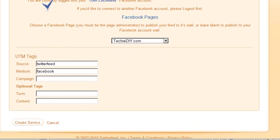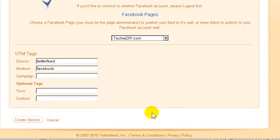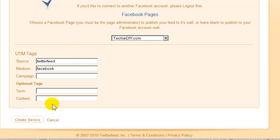OK, now we're ready to click the Update or Create Service button down here at the bottom. Don't worry about UTM tags at this point. These are for tracking purposes and beyond the scope of this video.